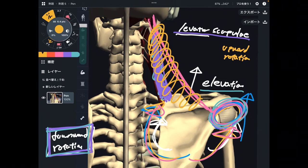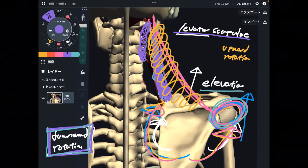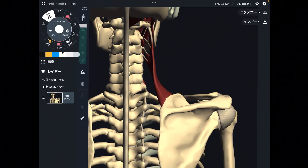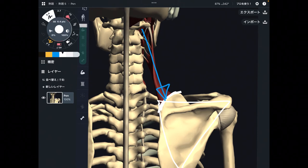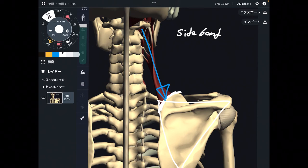I explained movements for the scapula, but once you look at the origin — it's from the cervical spines — levator scapula can also do neck movement. When the scapula is stabilized, this muscle can move the cervical spines. When this muscle contracts, it can do side bend, bending the neck laterally to the side.